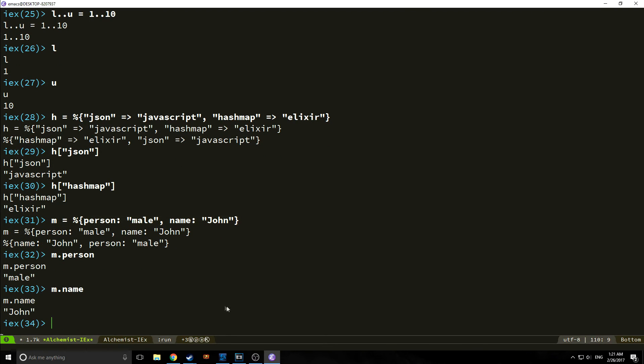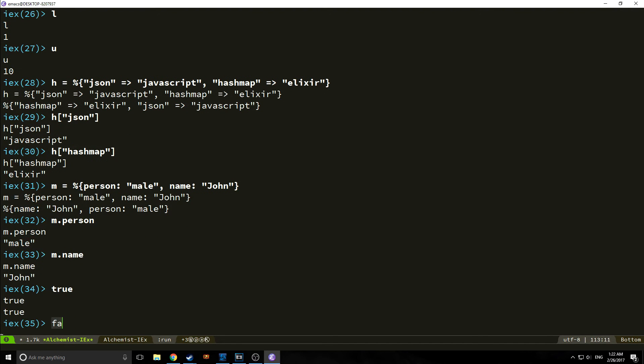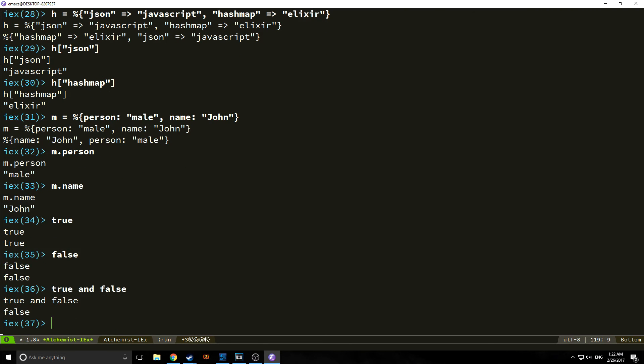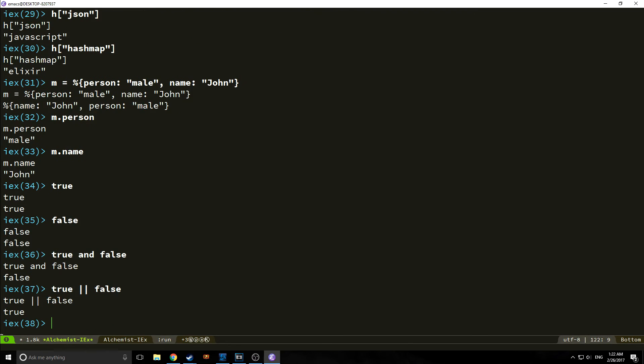We also have booleans. The two boolean values, true and false. And we have combinations of booleans, so union types. We can use and and or. We can say true and false. Or we can use, of course, the shorthand version. So true or false. And you can use any combination of the two.